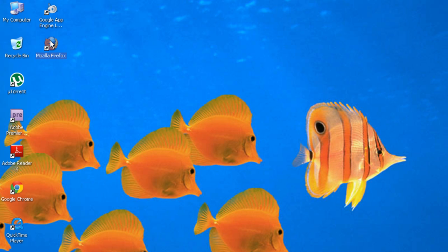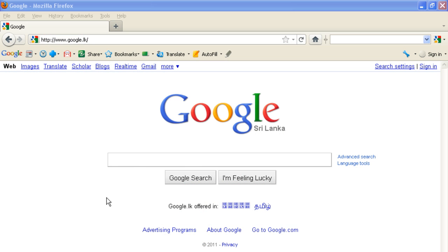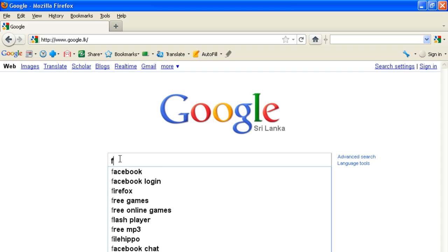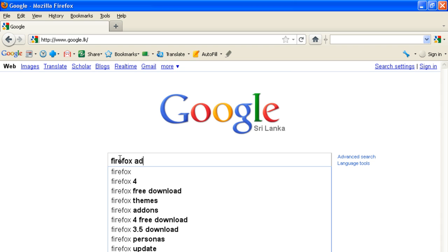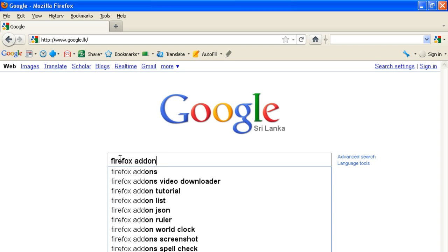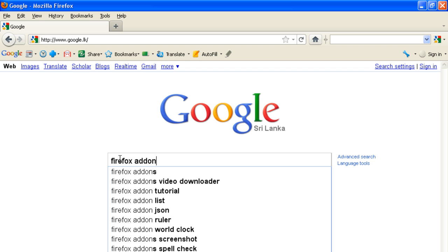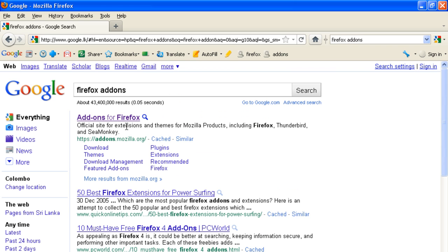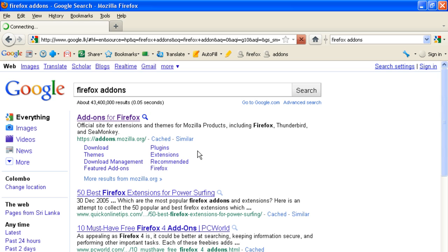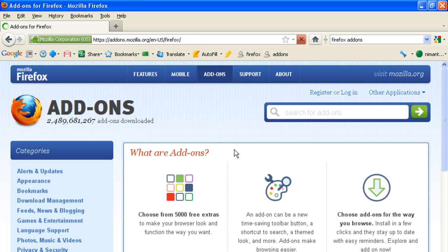Open your Firefox and search for Firefox add-ons. Click on the first search result to access the Firefox add-ons website.